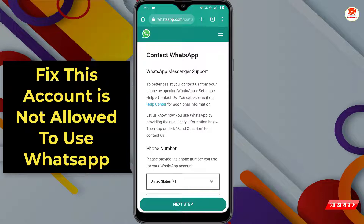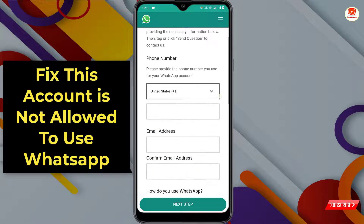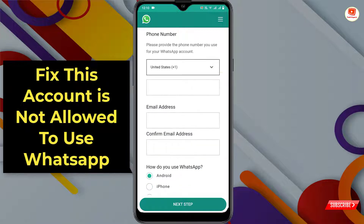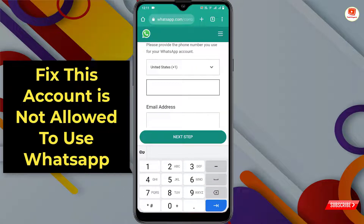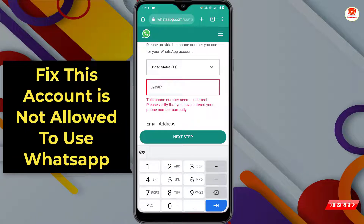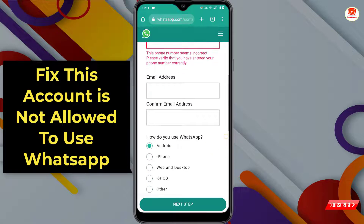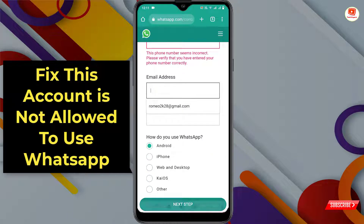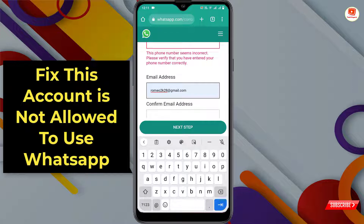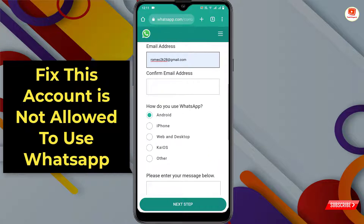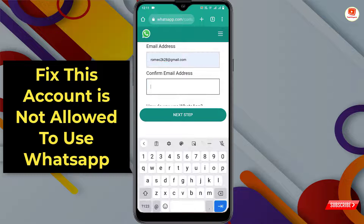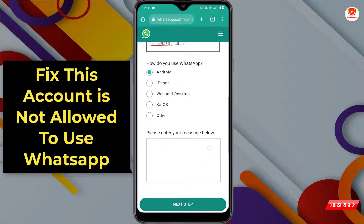Now you will reach the contact form. Scroll down and fill up this form. First, select your country, then type your phone number, enter your email address, and type your confirm email address.